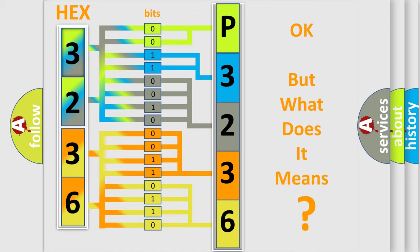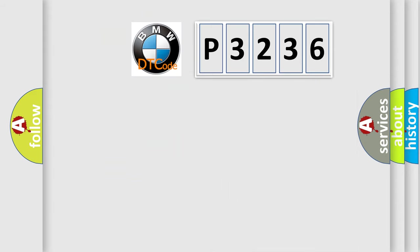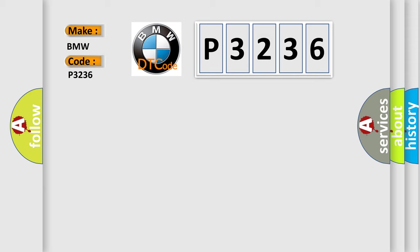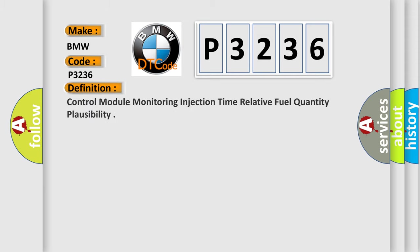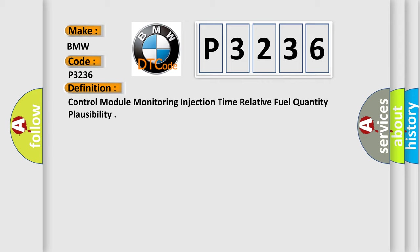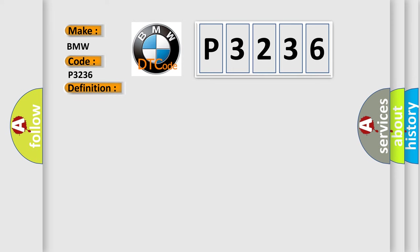We now know in what way the diagnostic tool translates the received information into a more comprehensible format. The number itself does not make sense to us if we cannot assign information about what it actually expresses. So, what does the diagnostic trouble code P3236 interpret specifically for BMW car manufacturers?